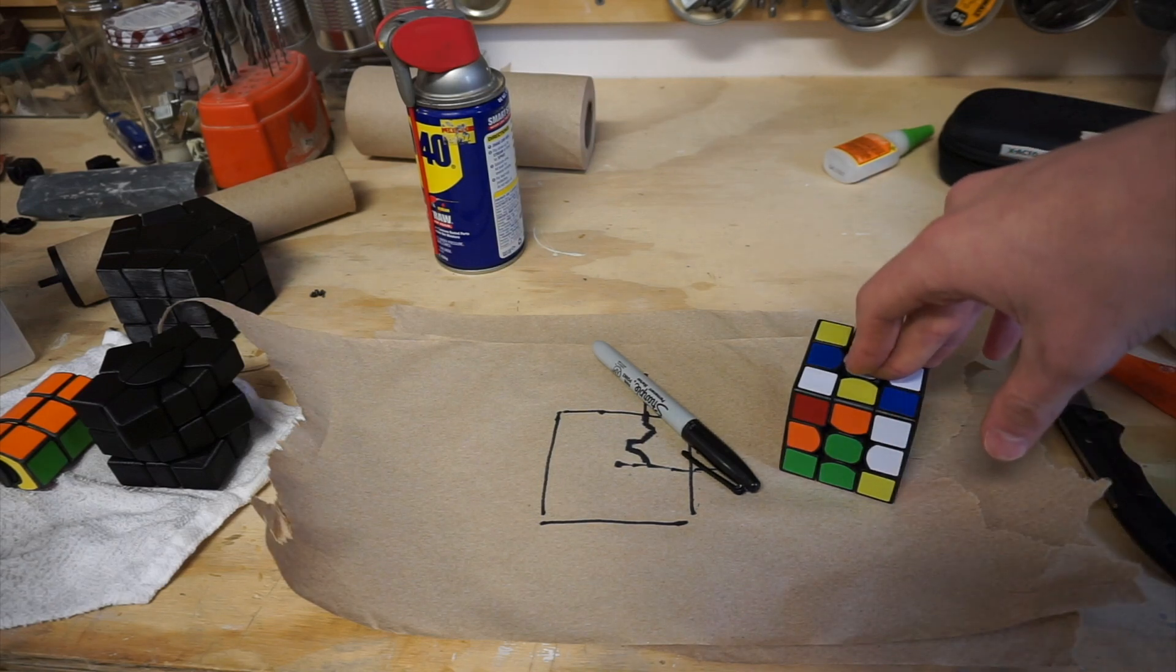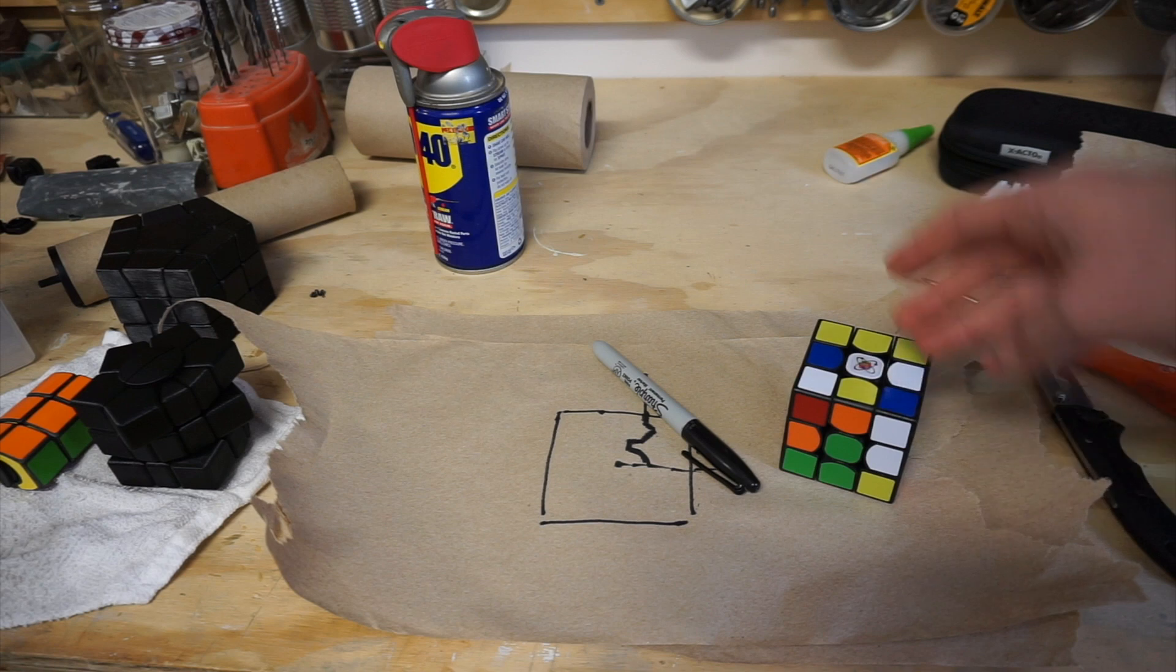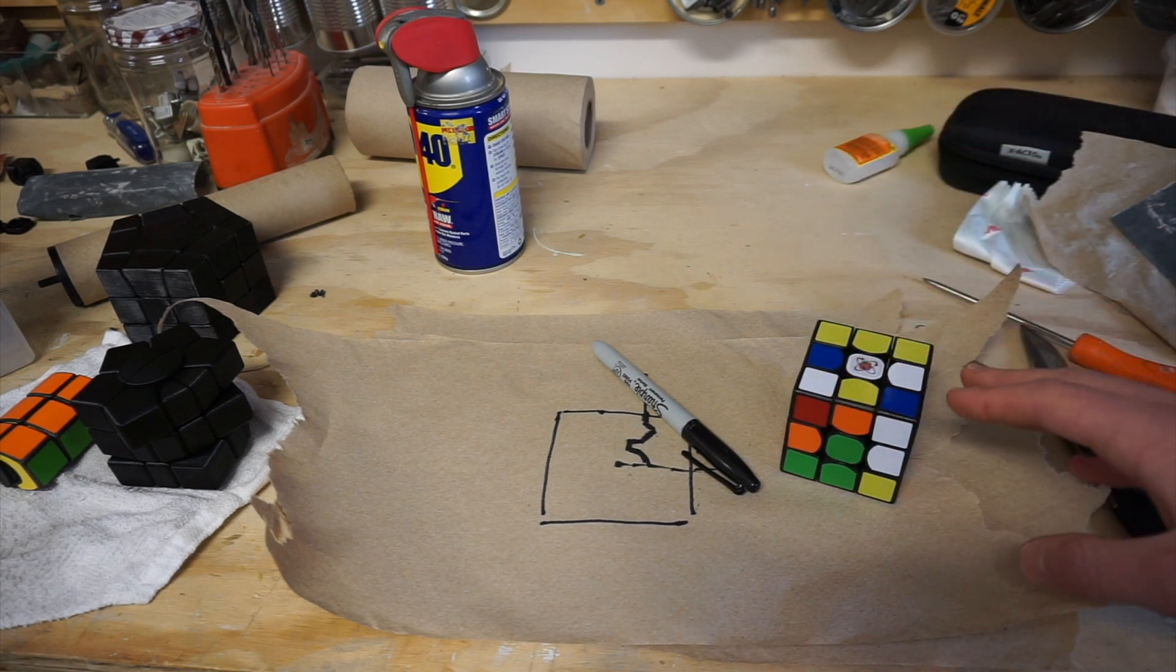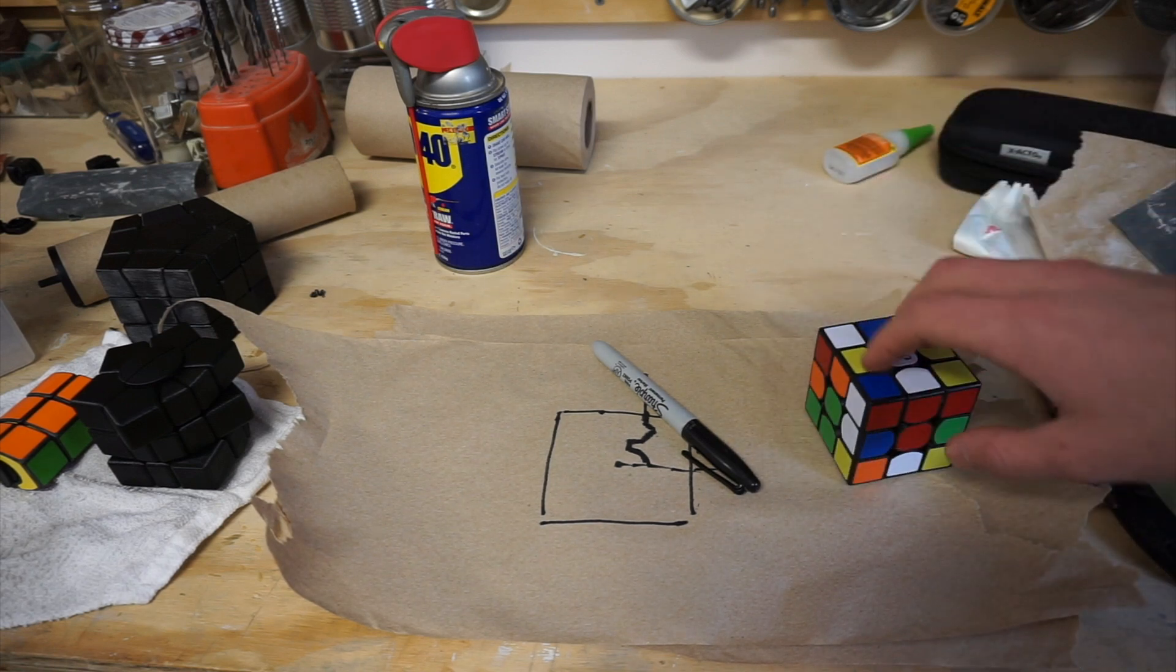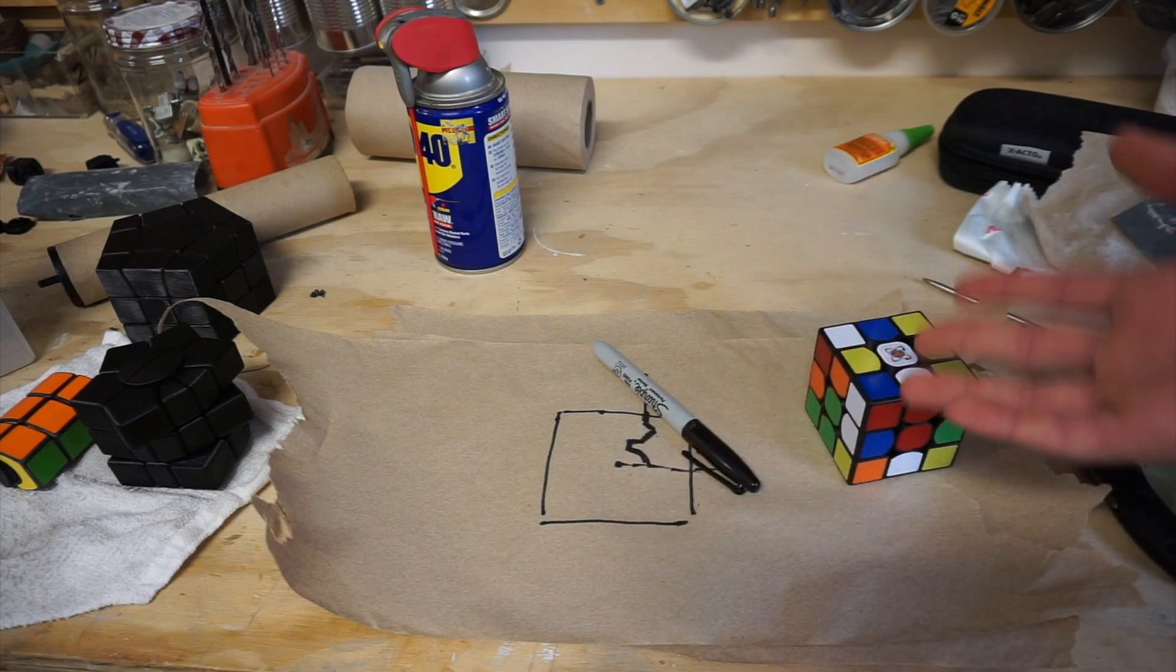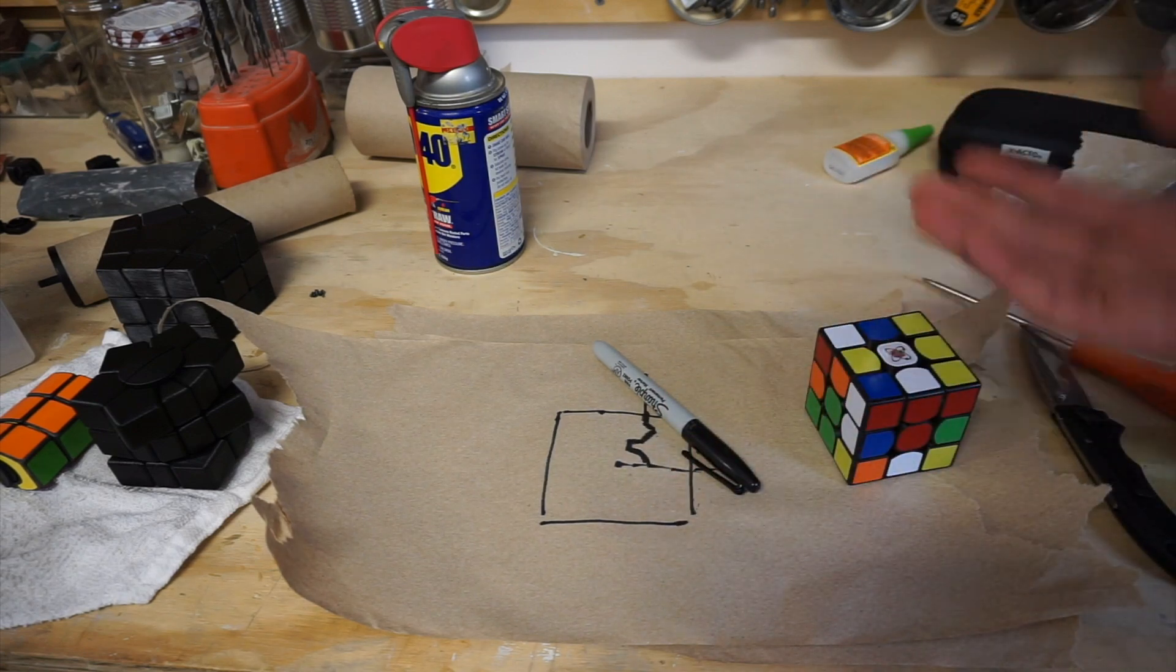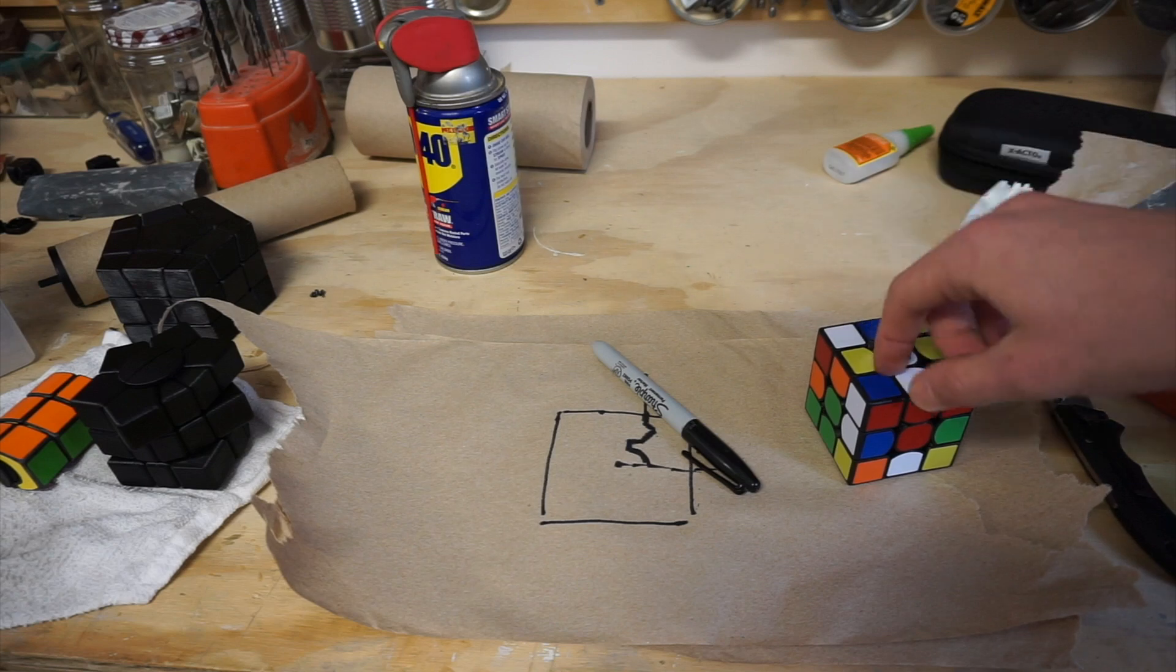I don't think people really understand that they don't need expensive equipment or expensive software or years of experience in design school to design twisty puzzles. They can make some incredible puzzles with just their home laptop and a desktop 3D printer.